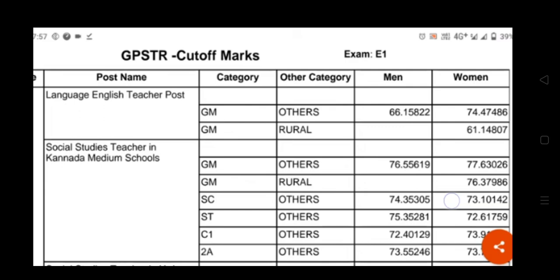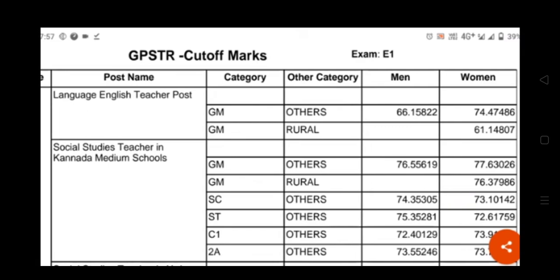For the Language/English teacher post, as you are seeing, GM category and other category: men is 66.15 and women is 74.47. This is the cutoff. For Social Studies teacher in Kannada medium school, as you are seeing, this is the category, this is rural or others, and this is the cutoff.